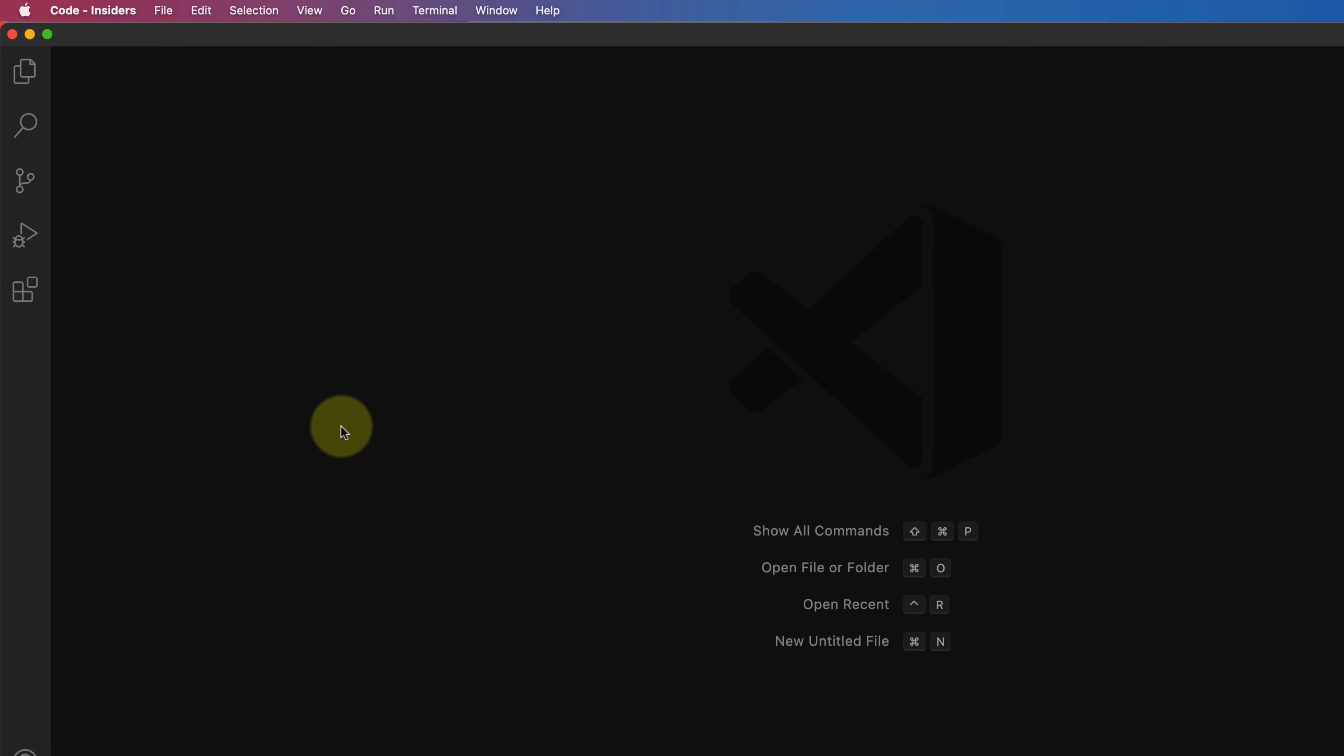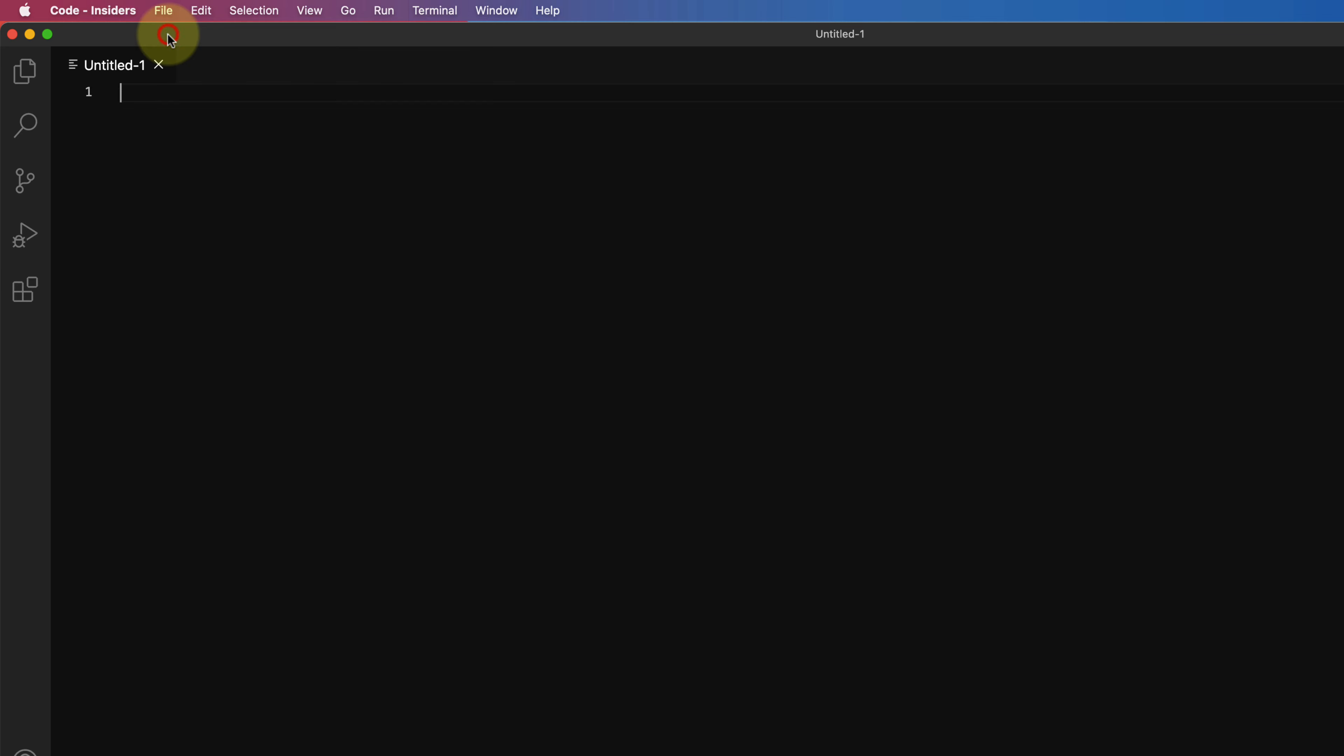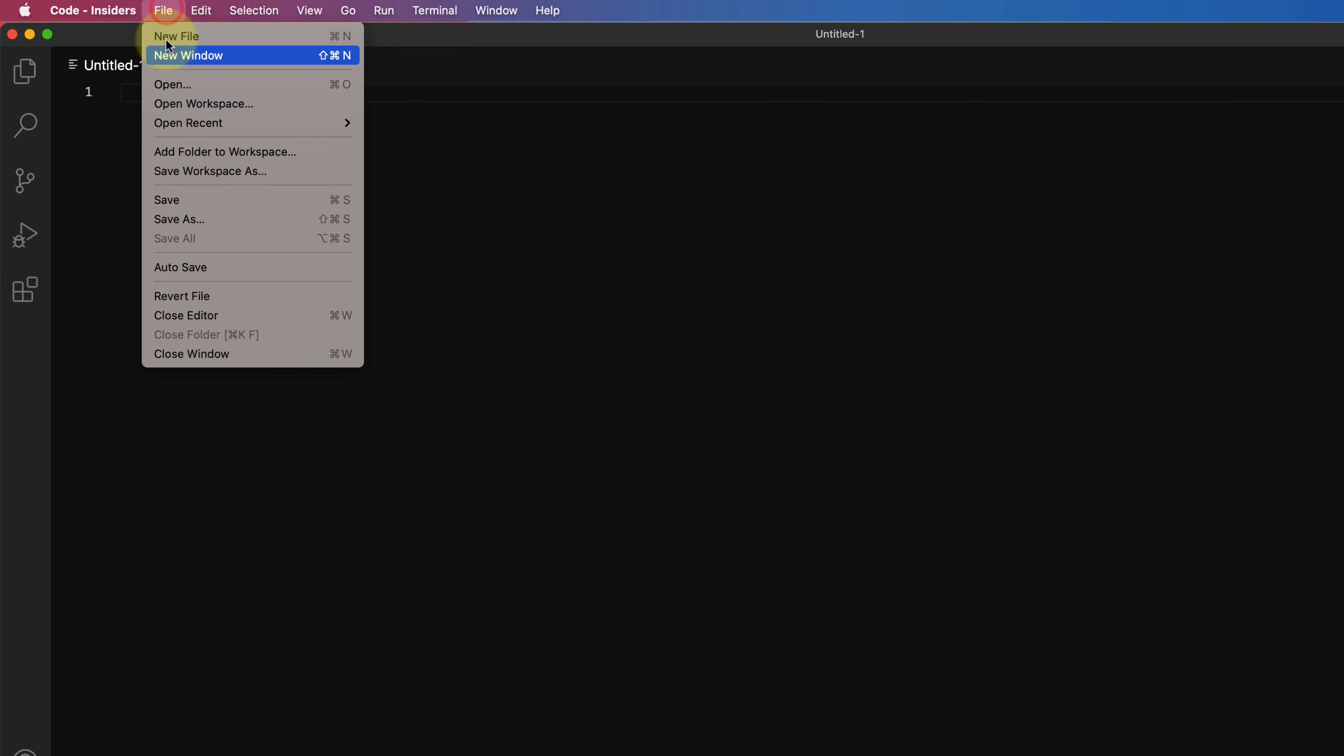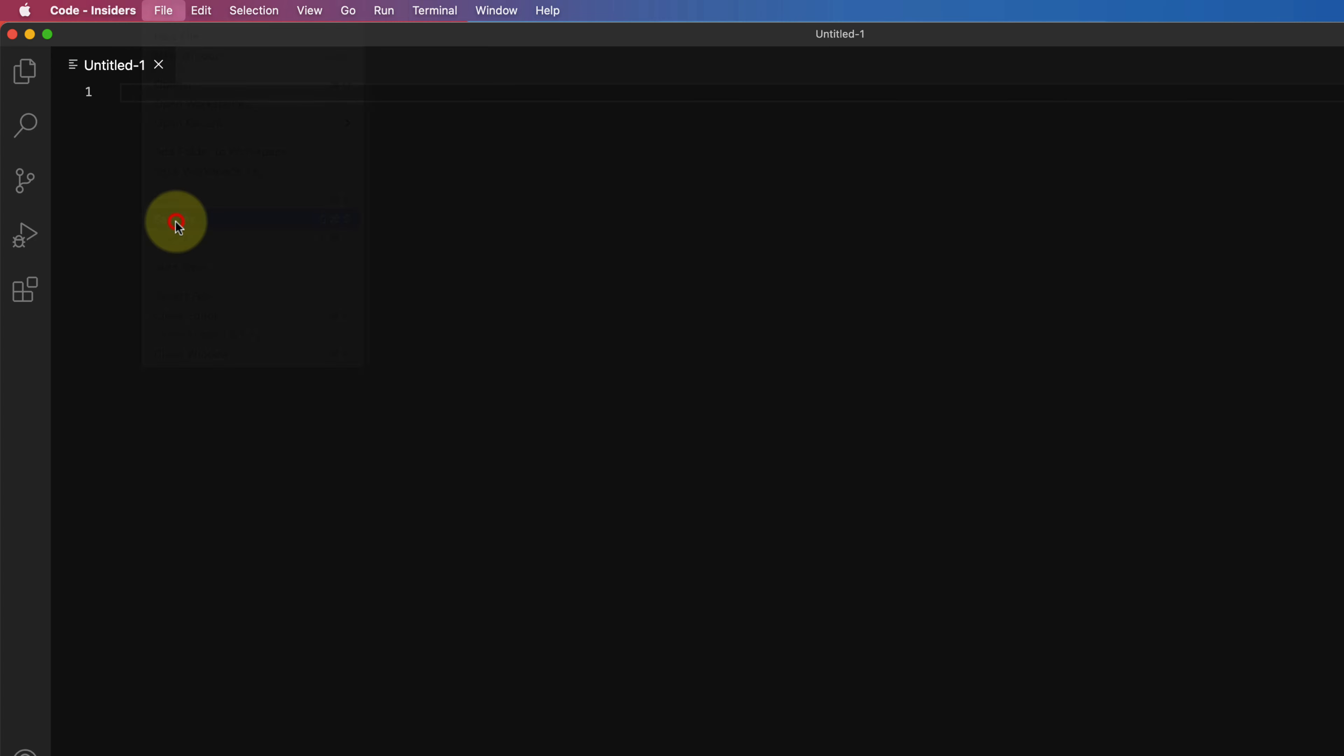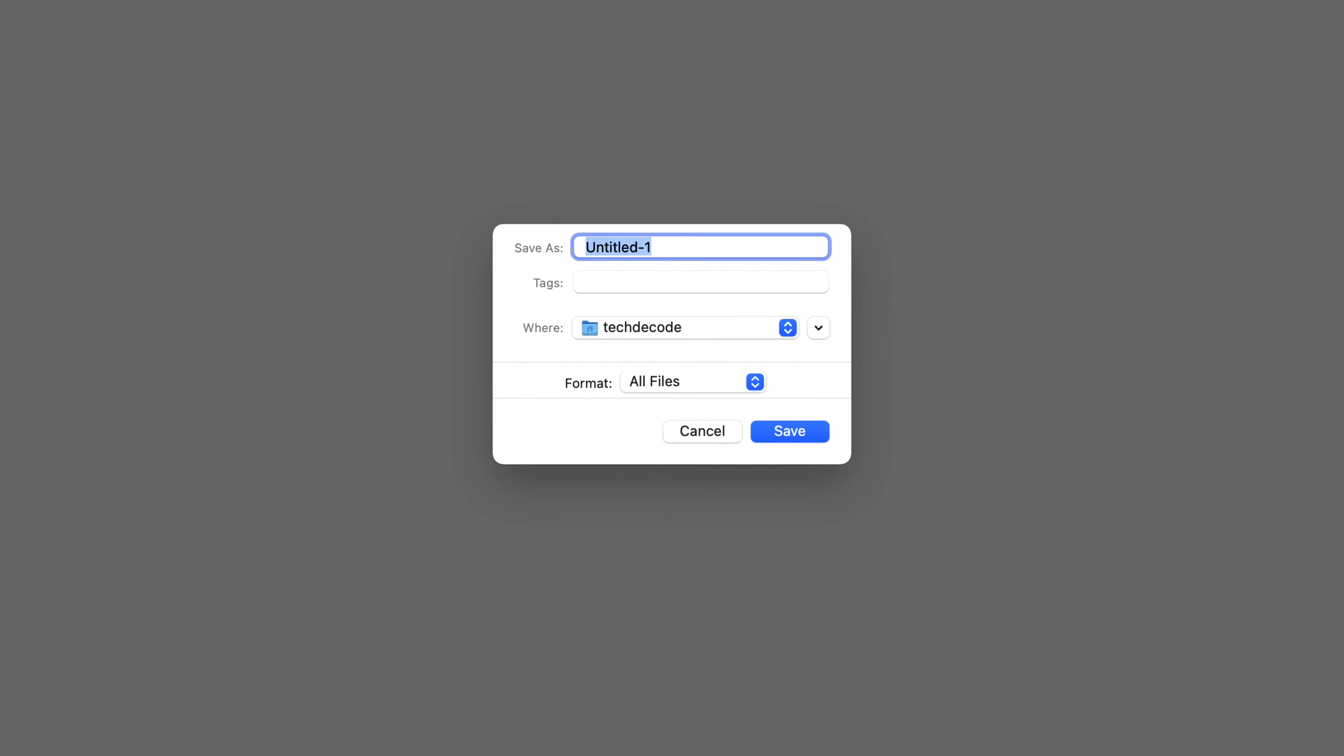We can create new file by clicking on file and then select new file. Now again click on file then select save as. Give a name to your file, I'll name this file subscribe.js. Just make sure you don't forget to add .js at the end of the file.